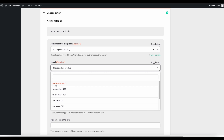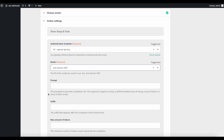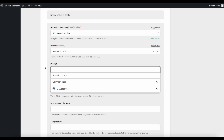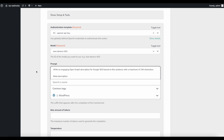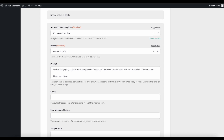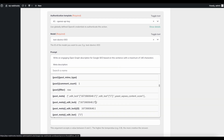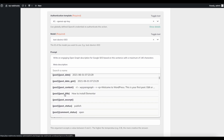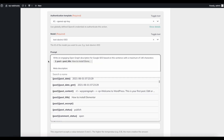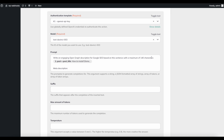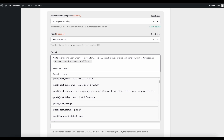As a model we're using the latest one: text-davinci-003. Within the prompt we ask the AI exactly what we want. I've already created an example — you'll find it in the description of the video or blog post. It reads something like: 'Write an engaging open graph description for Google SEO based on this sentence with a maximum of 140 characters.' Then at the end of that line you click into it, a dynamic dropdown appears containing all the data from the trigger, and you select the Post Title. This tells OpenAI to create the description based on the post title.